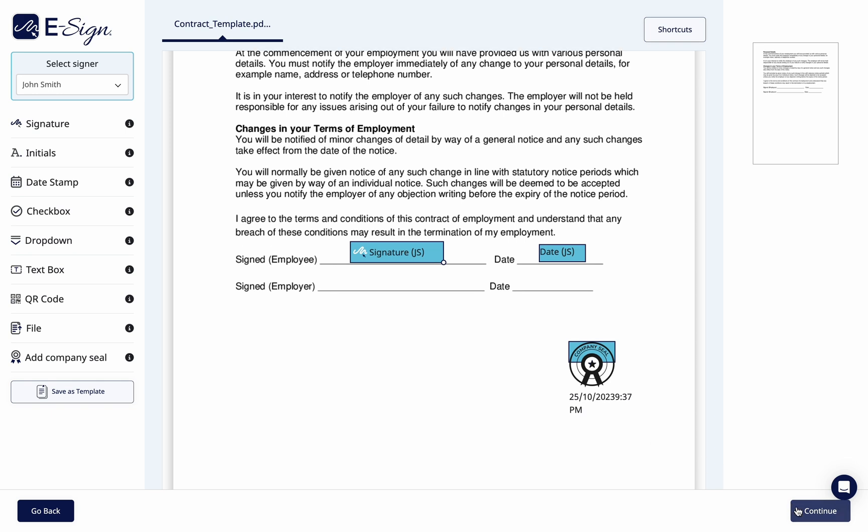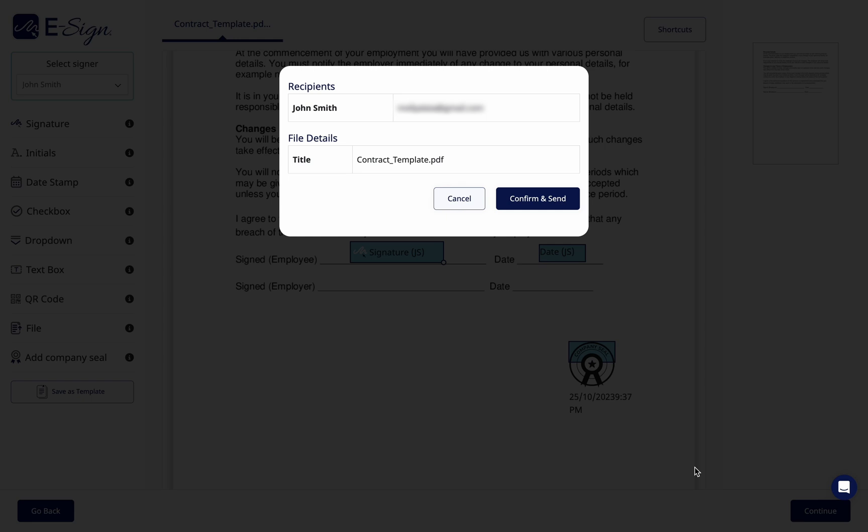Once happy, click continue, then confirm and send to send the document.